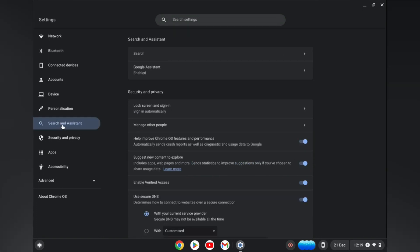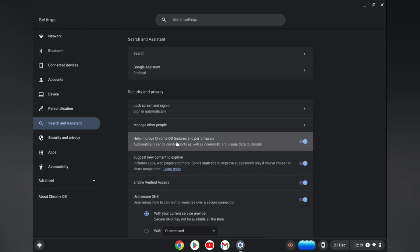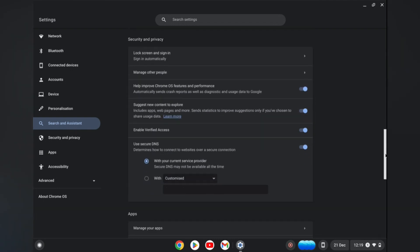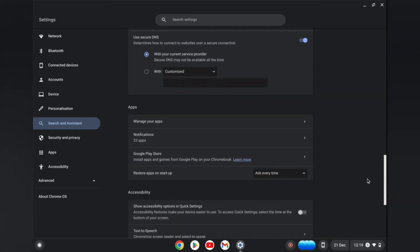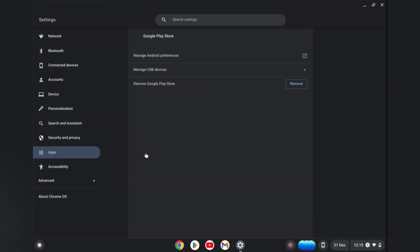From here, scroll down until you see Google Play Store.